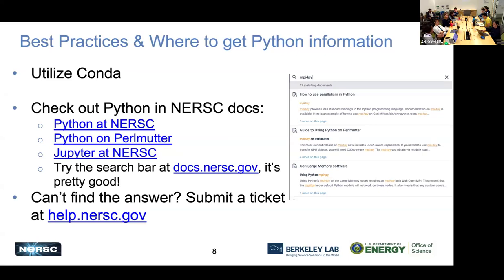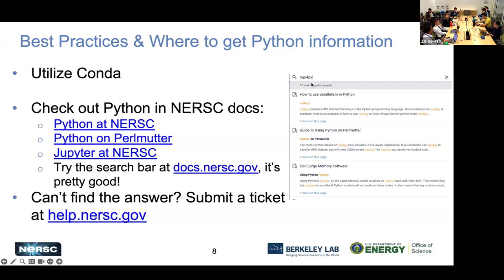We have a few options for using Python on GPUs at NERSC. Remember some best practices: ensure you utilize a common environment, check out our documentation on working with Python at NERSC, Python on Perlmutter, and Jupyter. If you can't find something in our documentation, submit a help ticket so we can either point you in the right direction or add resources. You can search for topics like MPI 4.5 and it will show matching documents.